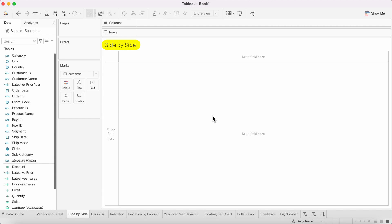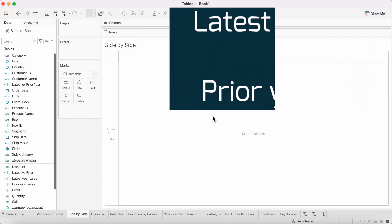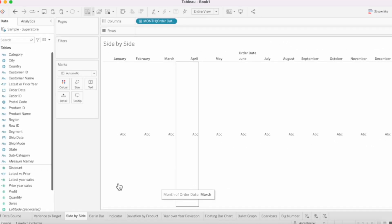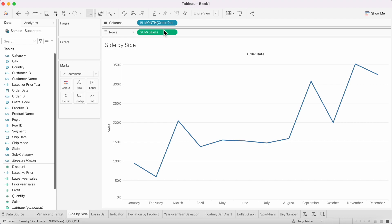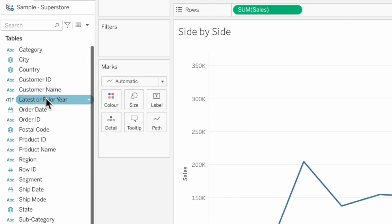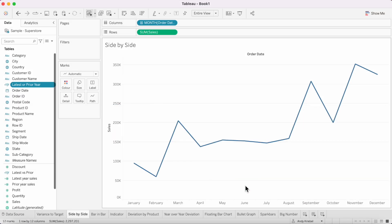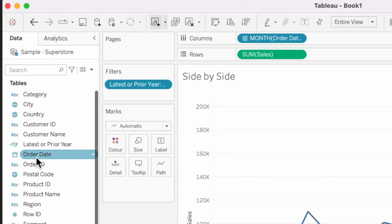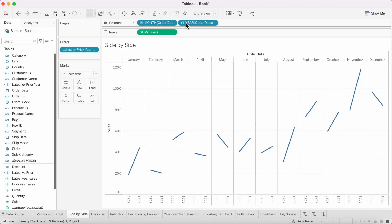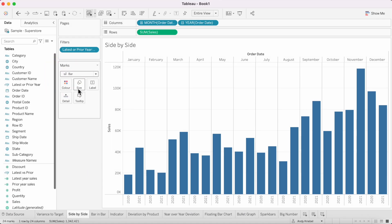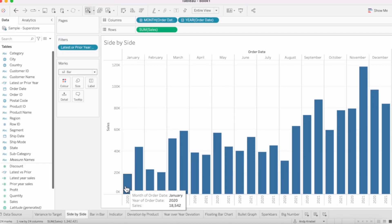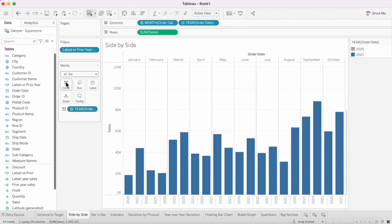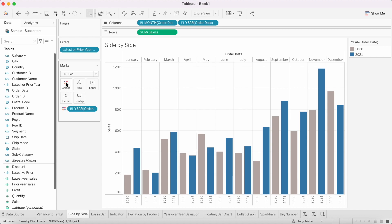In our second example, we're going to create a side-by-side bar chart showing latest year sales versus prior year sales. Right-click and drag order date to the column shelf and pick discrete months, then drag sales to the rows. I've created a calculation that determines whether we're in the latest year or the prior year — drag that to the filters and choose true. Then drag order date to the columns to give years within each month, change the mark type to a bar, and drag order date to the color shelf. Now I have a side-by-side bar chart comparing the latest year to the prior year.